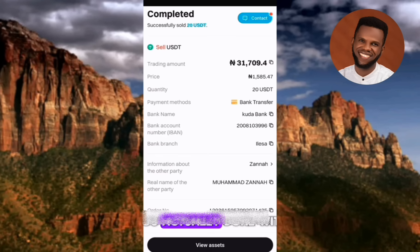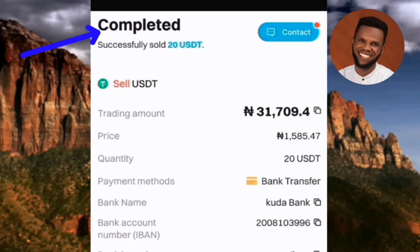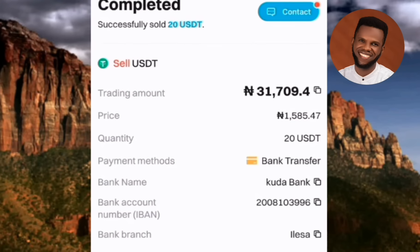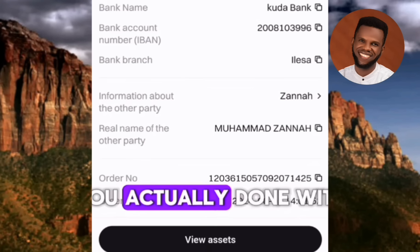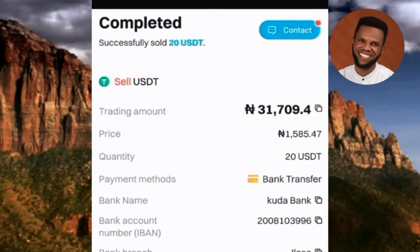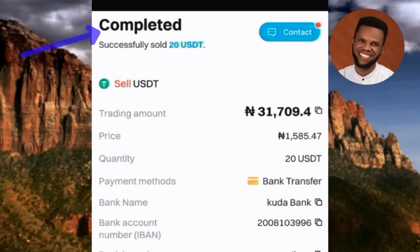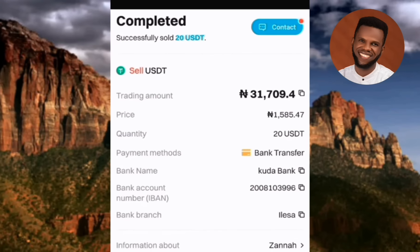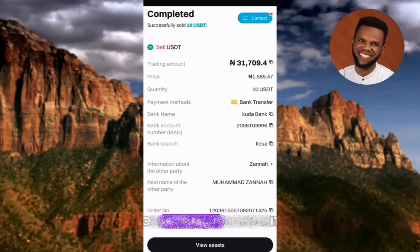After tapping Confirm, you'll see the next page showing: Completed Successfully — Sold 20 USDT. This is the receipt of the completed transaction. The buyer has now received the 20 USDT in their account, and your USDT balance has been reduced by 20. Tap View Assets to go to your spot trading account where you can see your updated cryptocurrency list.